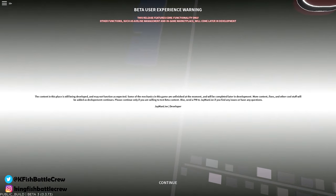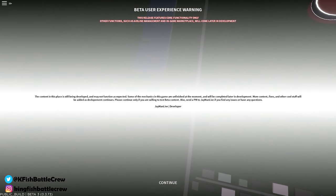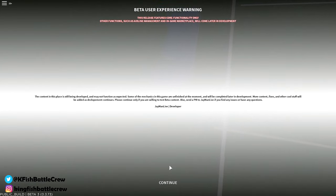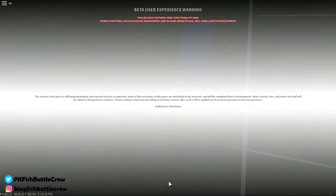Hello guys, welcome to another video from Kingfish Battle Crew. Today we are doing this very nice flight simulator game called Flightline on Roblox.